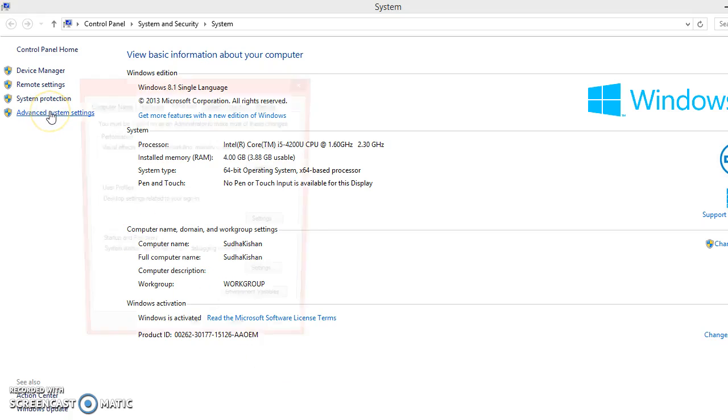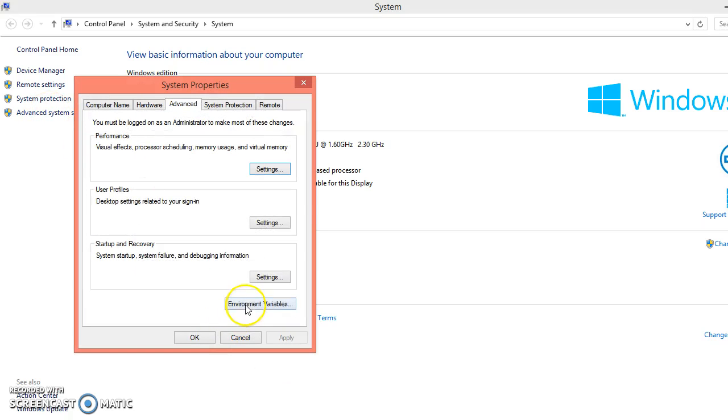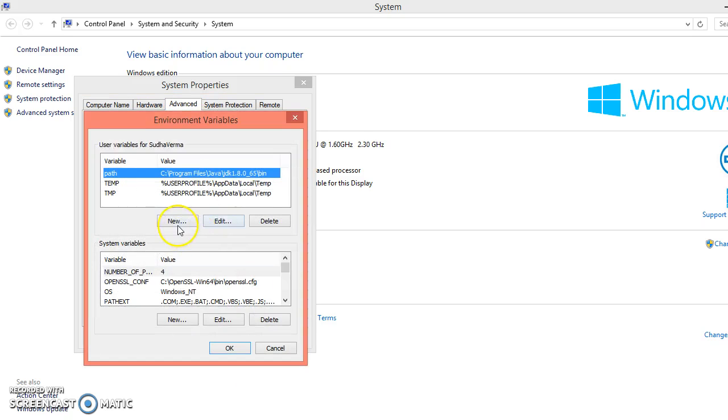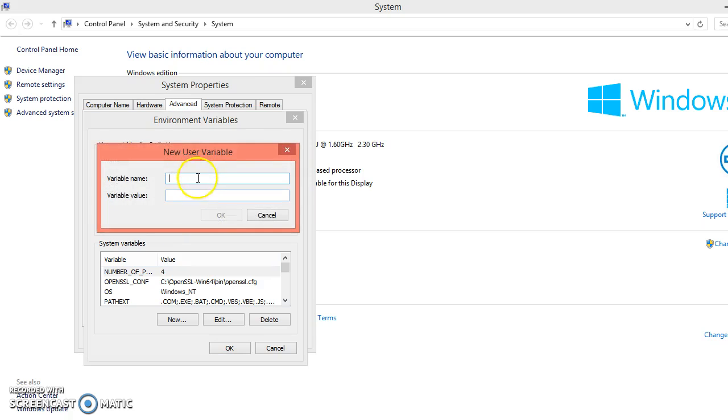Click on the Advanced tab, Environment Variable. Click on the new. Here you will have to write variable name as java_home and variable value, your JDK home directory. So this is the way to set Java home.